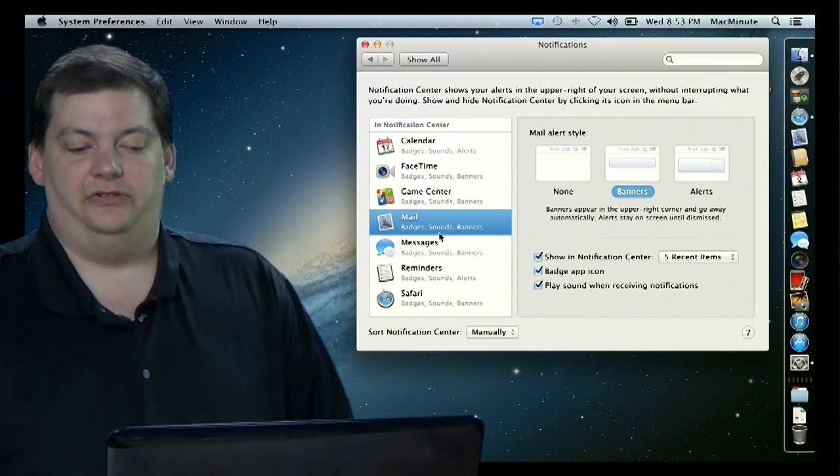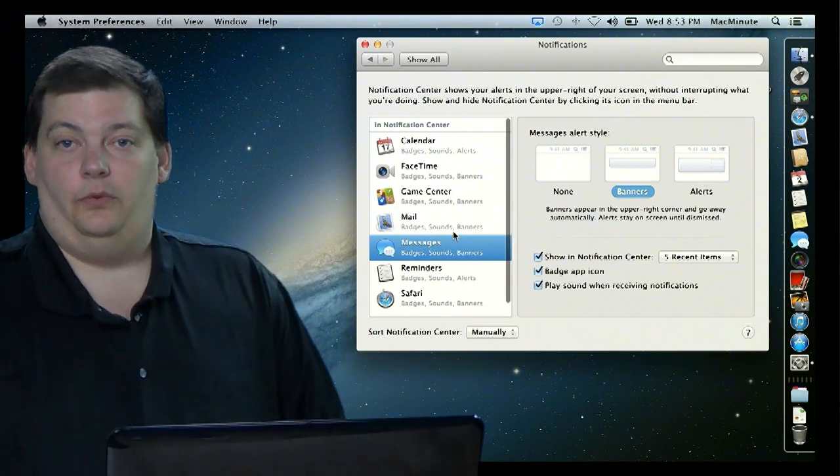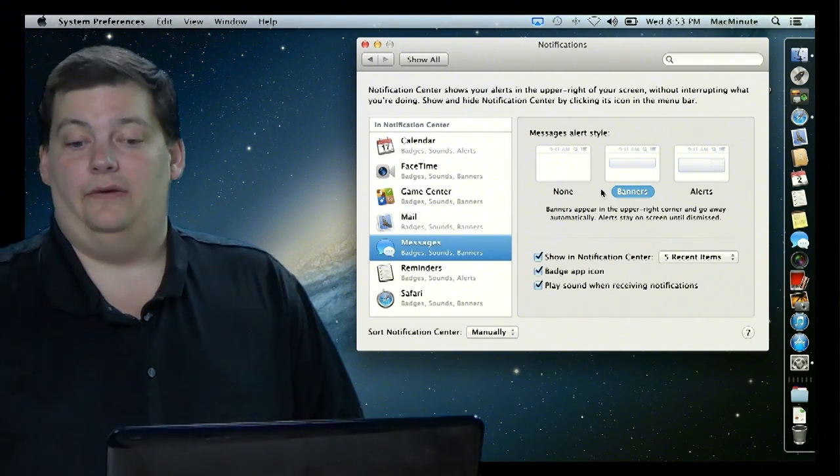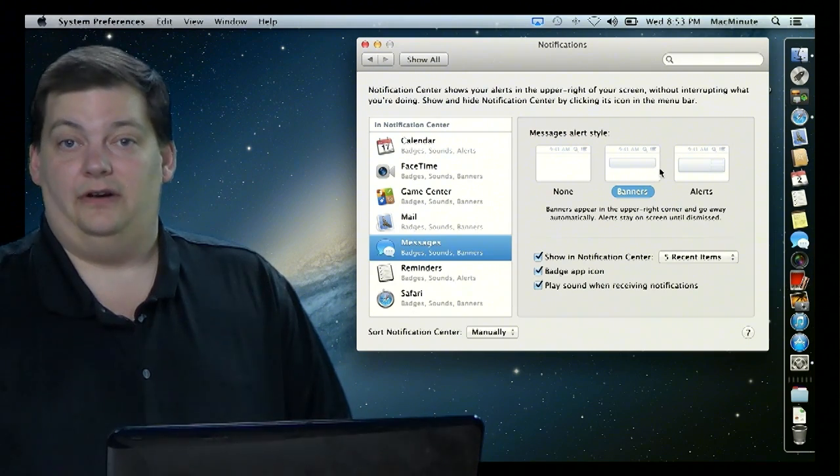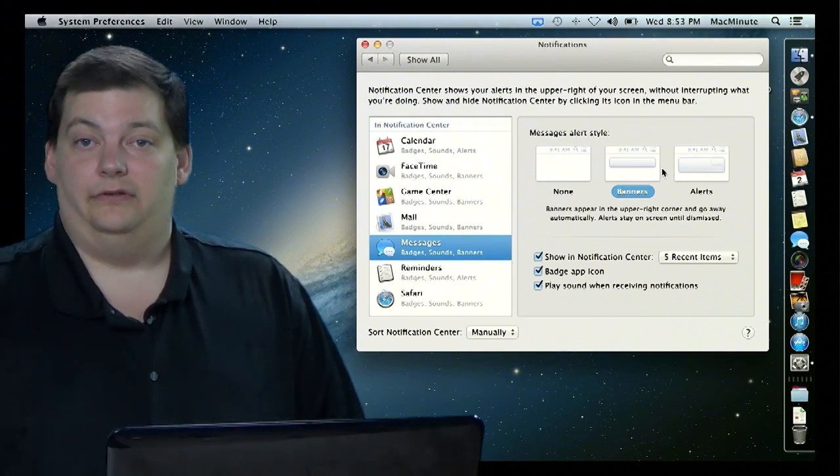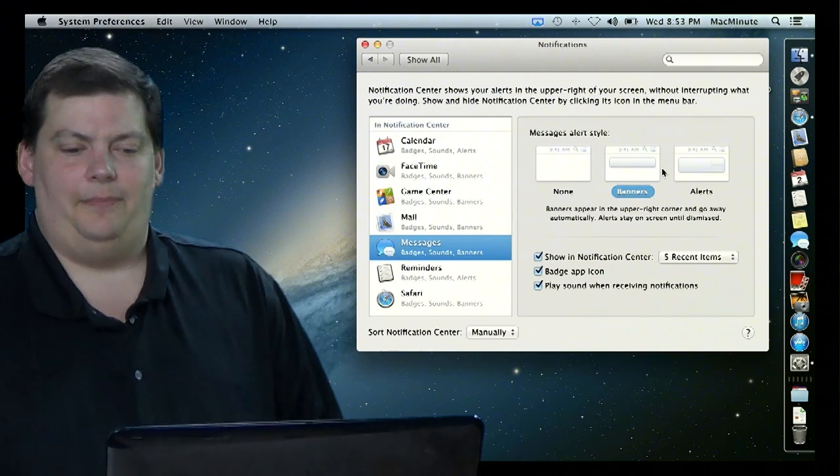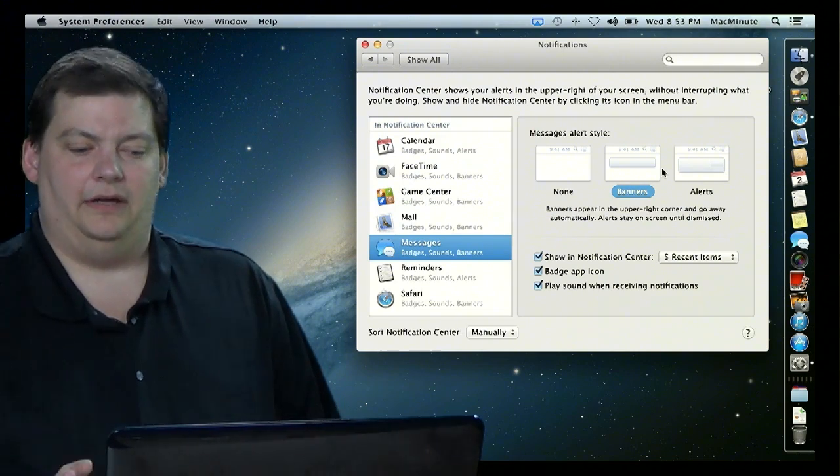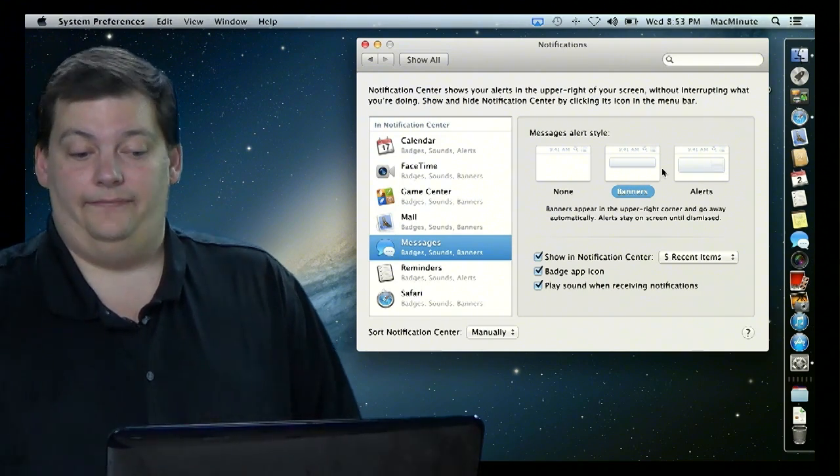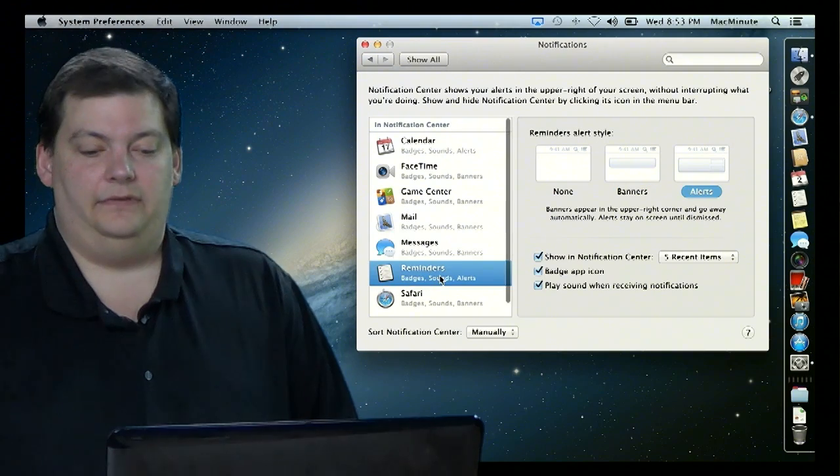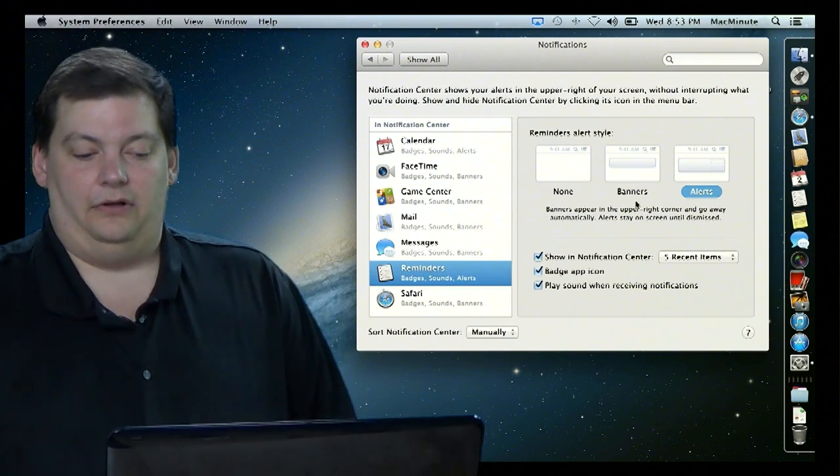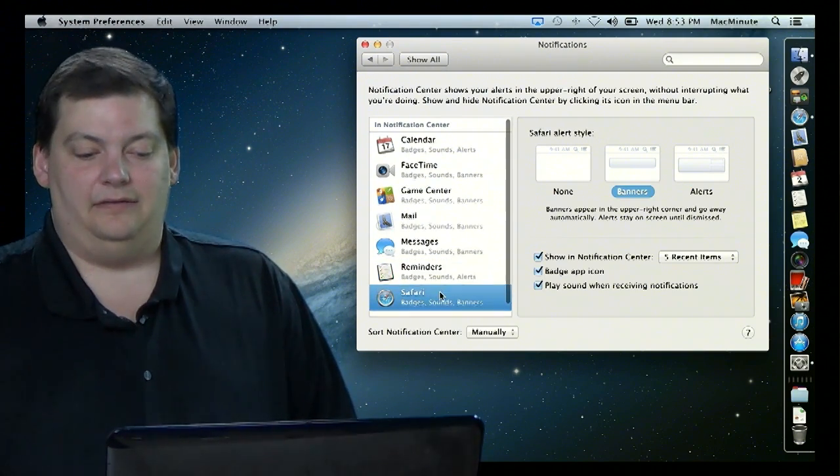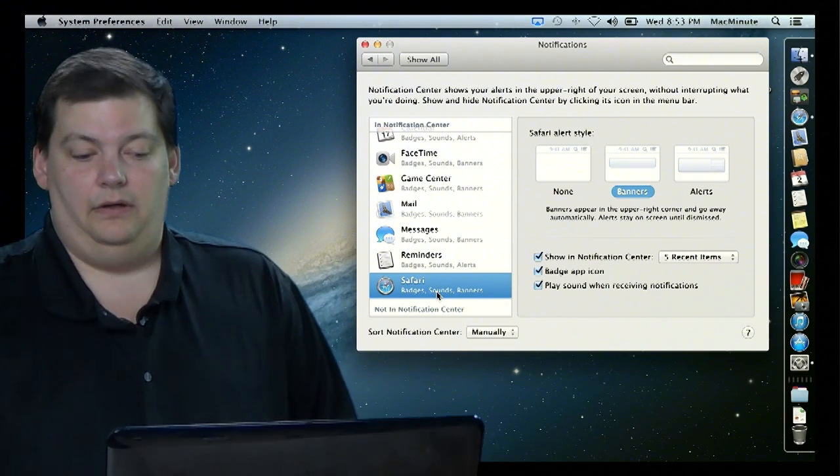Messages, which is a subject for a couple weeks from now, we'll talk about this. This is a great way of using the notification center. I use this very heavily. And we're going to talk about how to do this a little later on in a couple weeks between your iPad and your iPhone and everything else. So this will be something to come back to. And we have reminders and they are set up for just an alert and you have even applications like Safari as well.